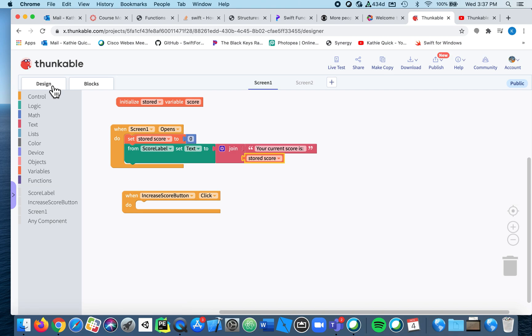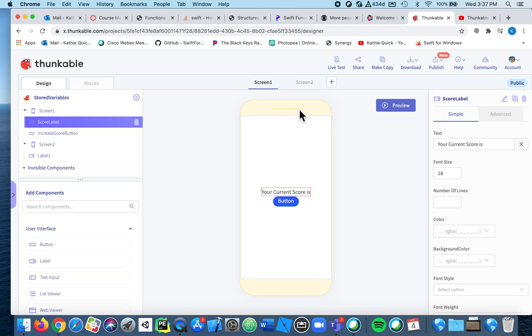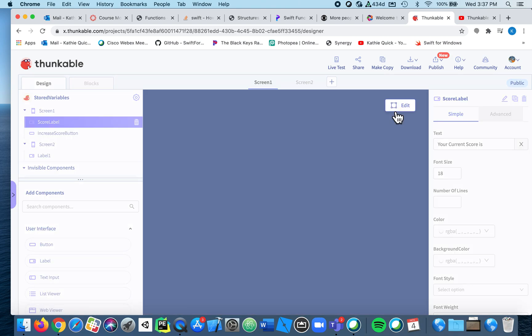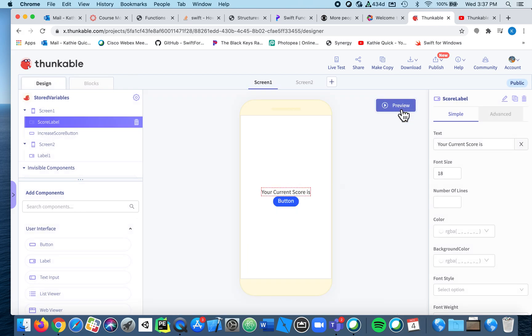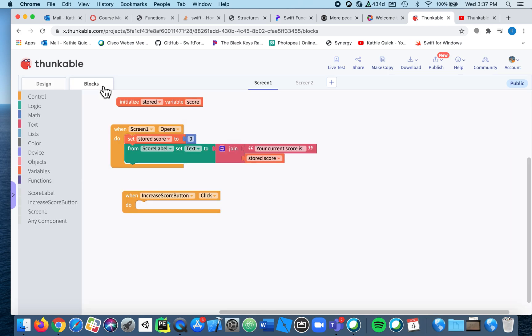So if I go to the design and I press preview, there's my current score is zero. That's kind of cool, it just puts it all in one label instead of having to make two.